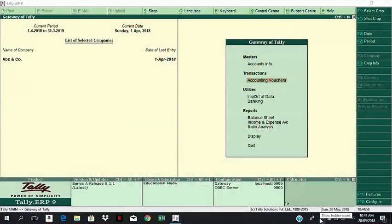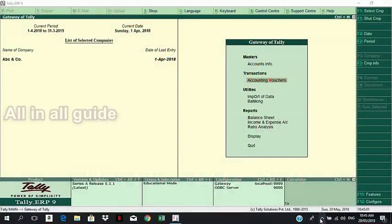Hi all! Welcome to my channel! Today, we will learn how to enter the daily transactions — that is, accounting vouchers. We will learn how to enter the vouchers.